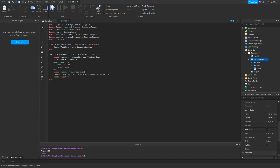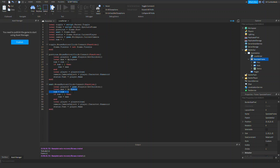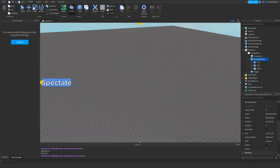Then we do status.Text = player.Name. That updates the label. Now let's copy and paste this whole block for the next button. The changes are: add 1 instead of subtract 1, and the bounds check becomes if num > max then num = 1 — so it wraps from the last player back to the first.